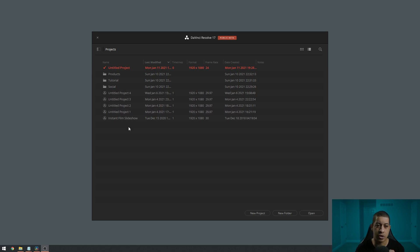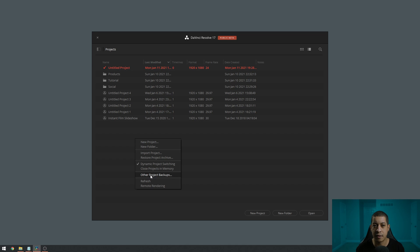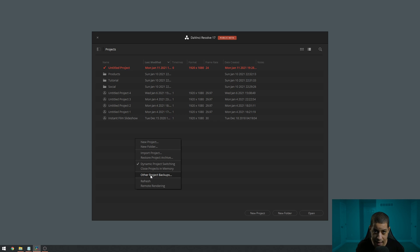And if I click here, you can also have project backups. And I kind of talked about this about backing up files - pretty much what it is, is it allows you to have a version control for your files if you have an auto backup system enabled. DaVinci Resolve has this.